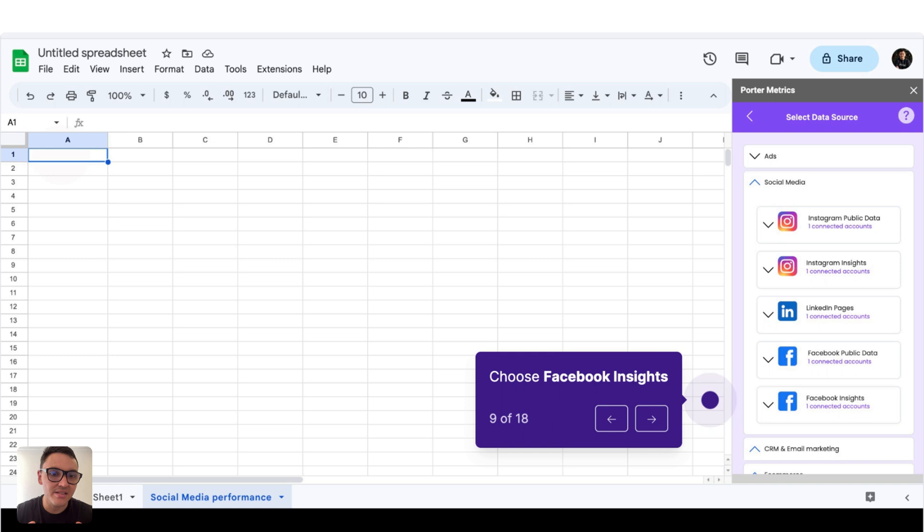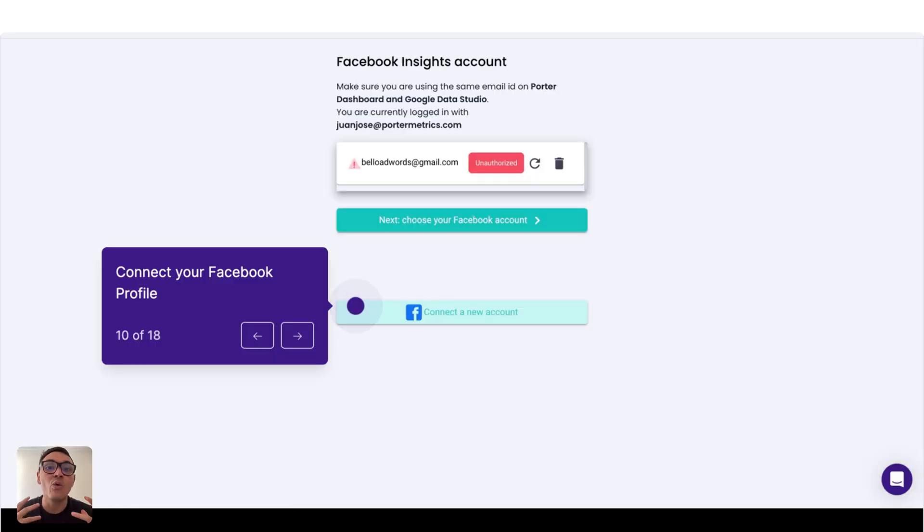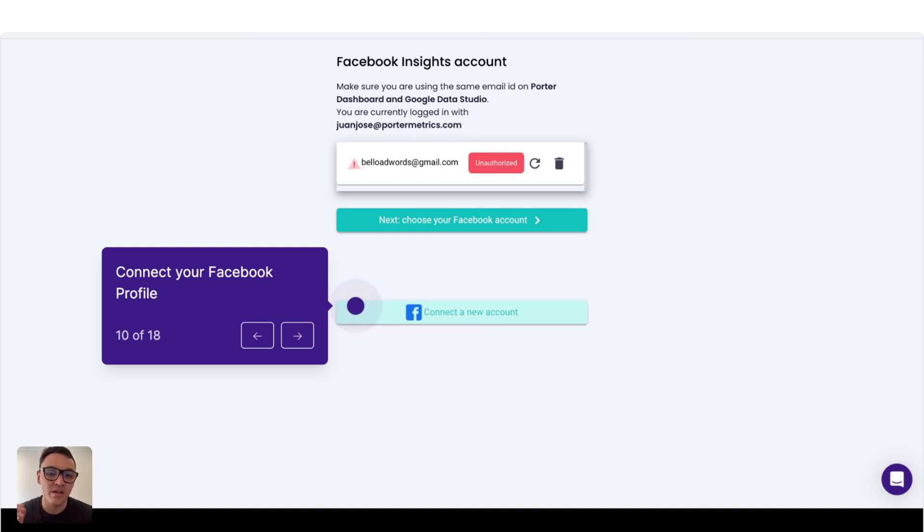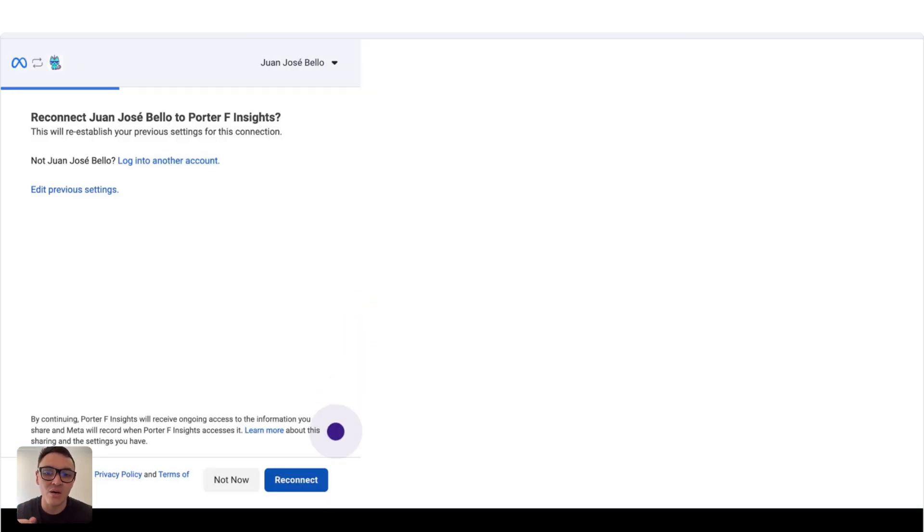For this exercise, click on the integration of Facebook Insights, and here we will connect our Facebook profile that has access to our Facebook pages. So click on Connect a New Account.